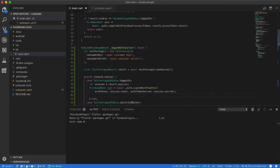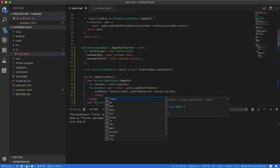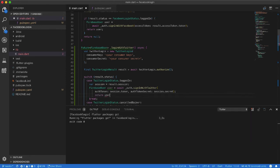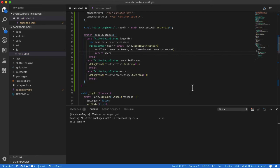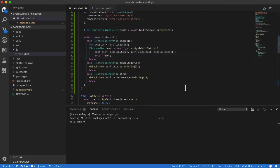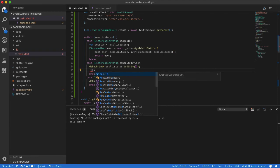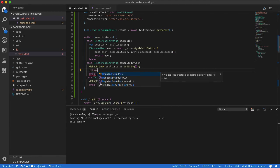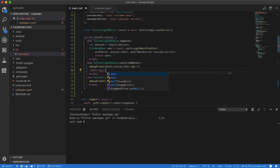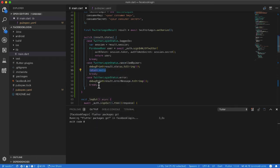I return the user on success, and return null in the else cases.